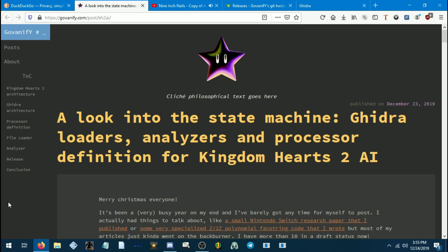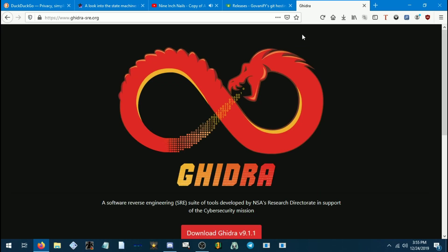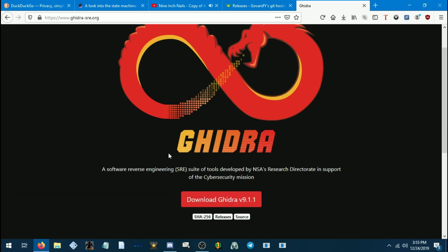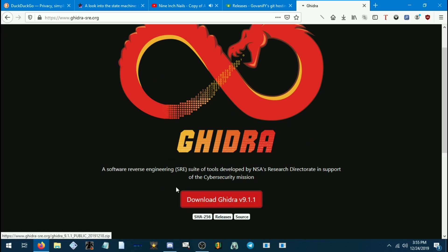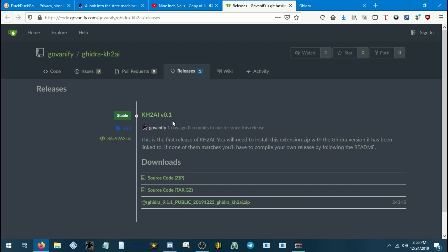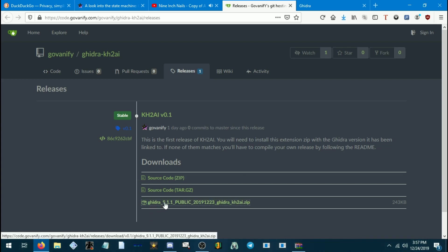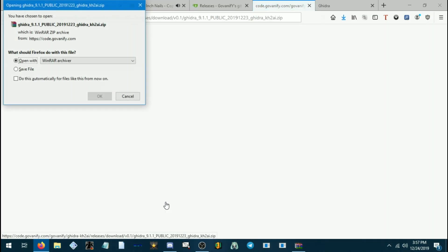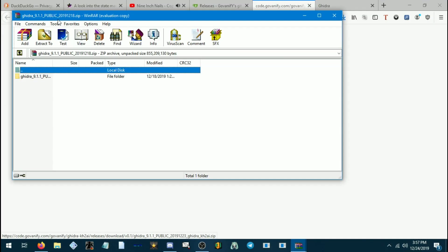You're going to need to install a few things. One is Ghidra. This link will be in the description. You'll want to download Ghidra 9.1.1. Once you have that downloaded, you'll also need to download the KH2 AI v0.1 add-on for Ghidra by Govanify. It's the third link here, so we will download that as well.